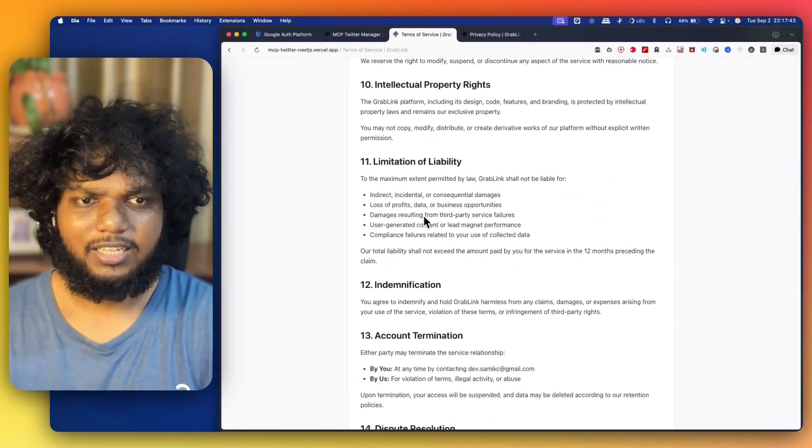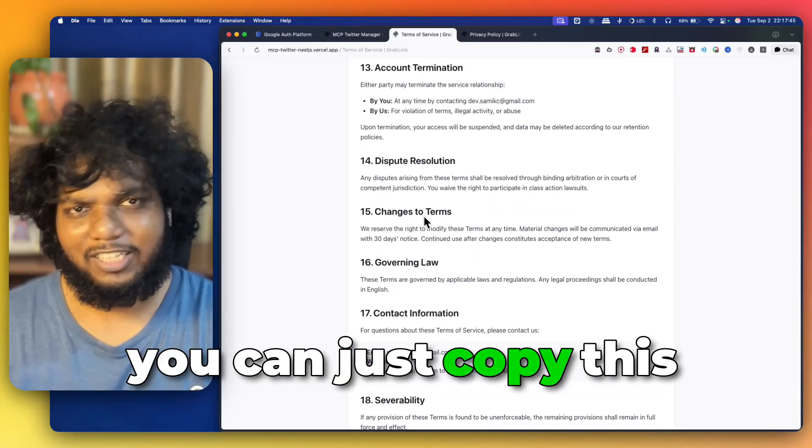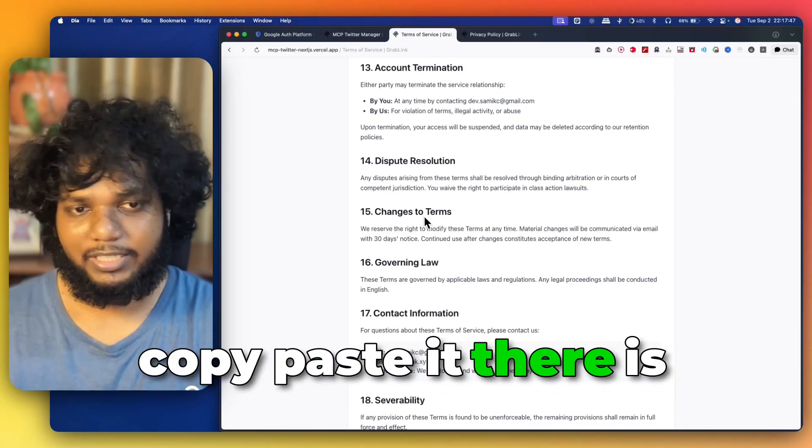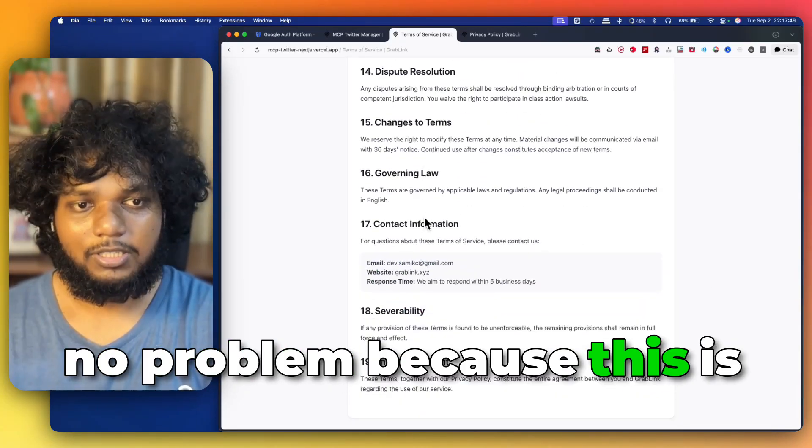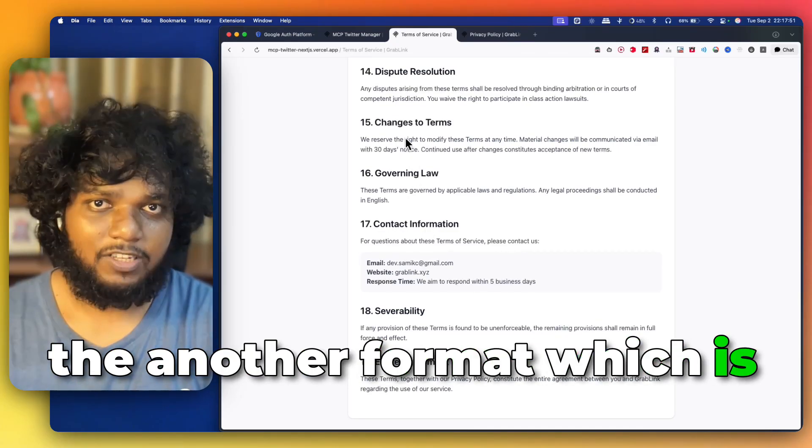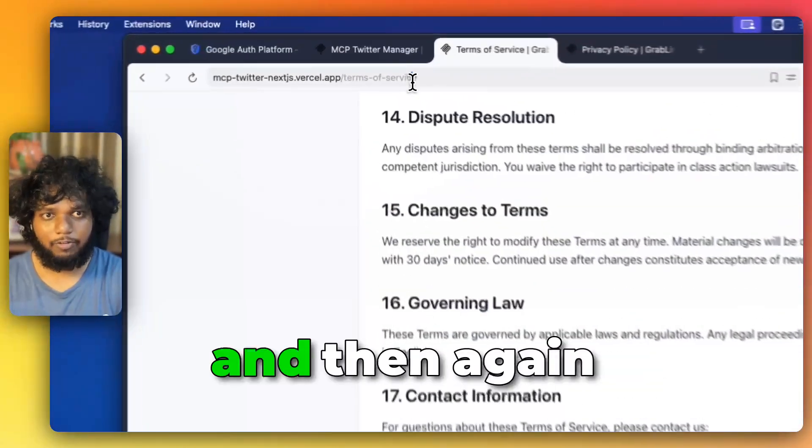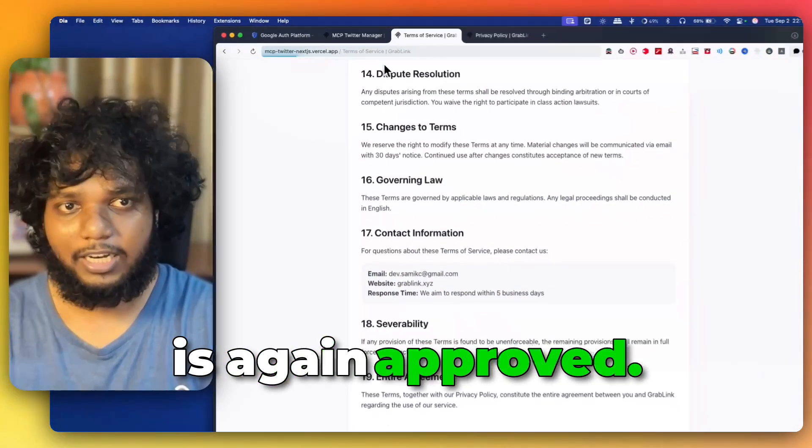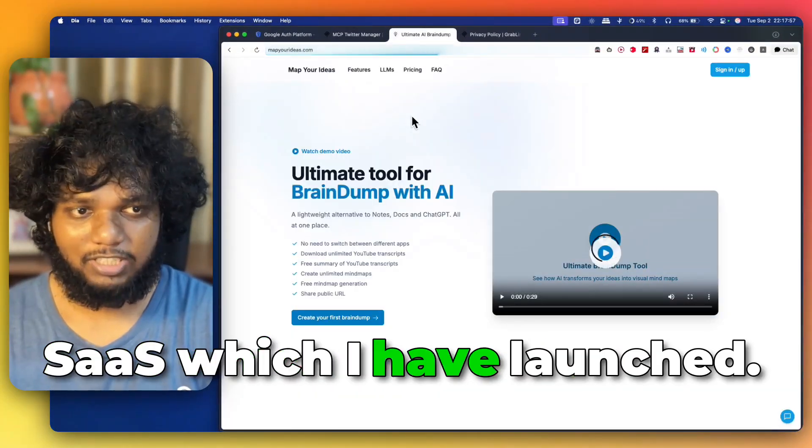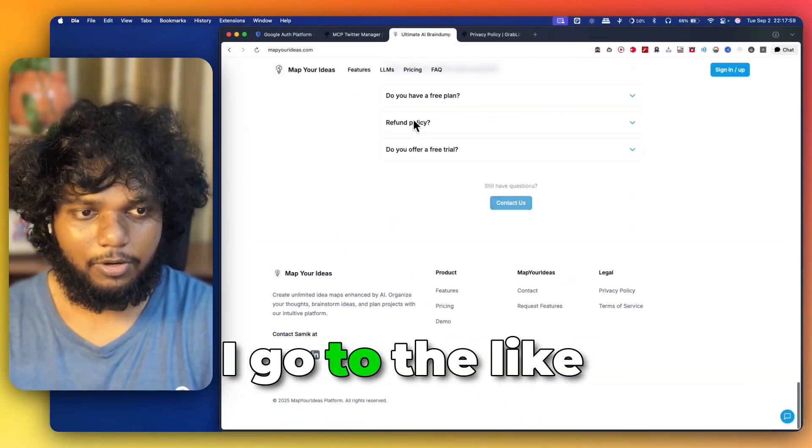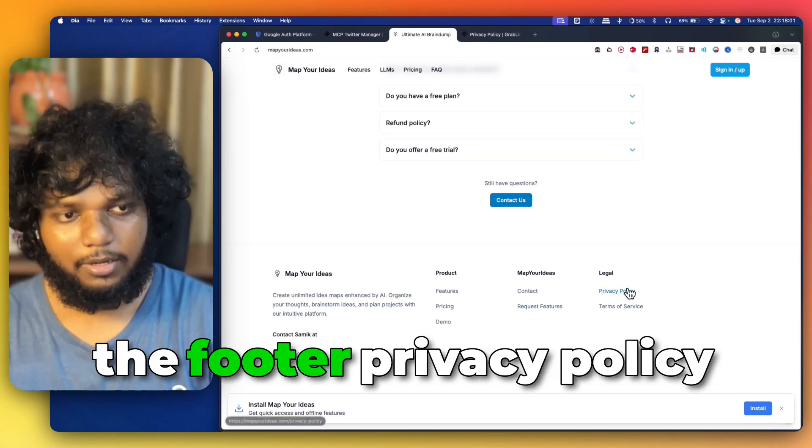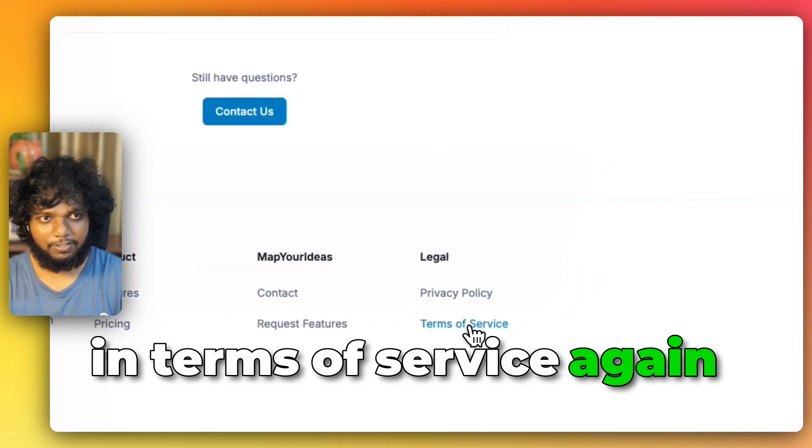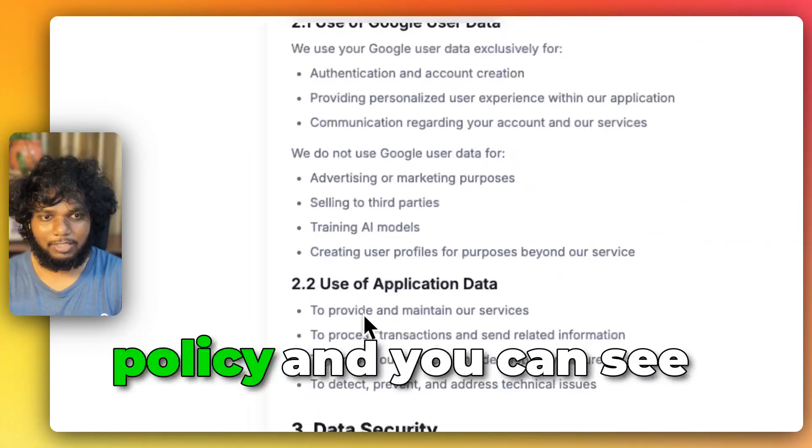Again, IPR rights, limitation of liability. You can just copy this format and you can copy paste it. There is no problem because this is the another format which is approved, like Grappling is approved. And then again, Map Your Ideas is again approved. So, this is my first SaaS which I have launched. You can see if I go to the like the footer privacy policy and terms of service, again, it has different privacy policy.